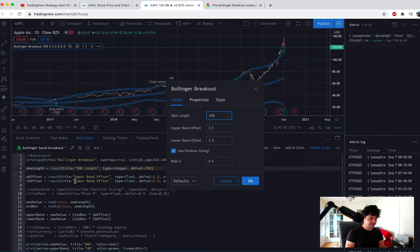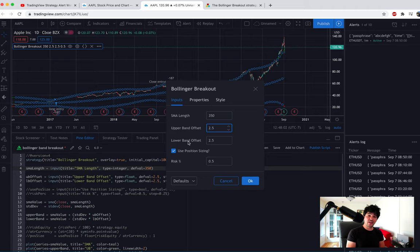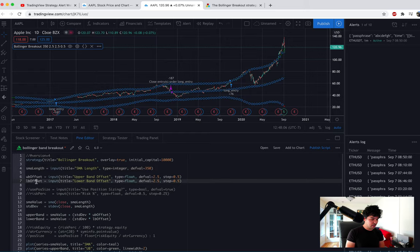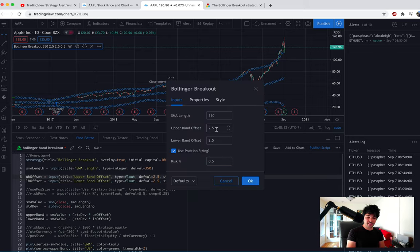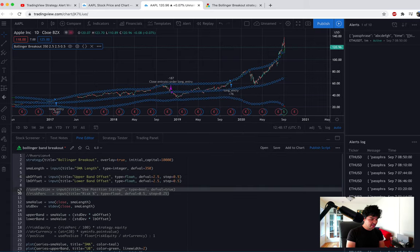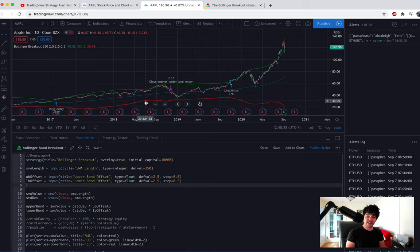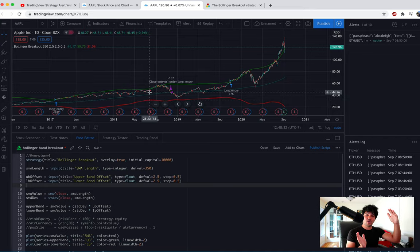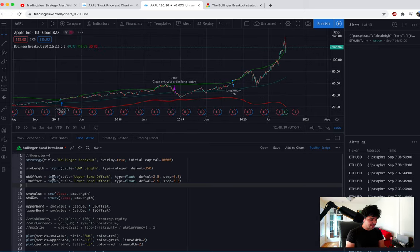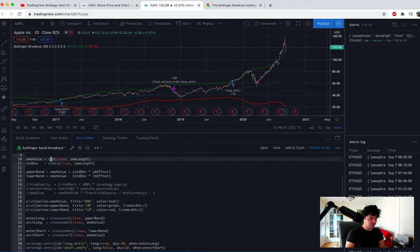The SMA length of 350 and the upper/lower Bollinger Band offsets are exposed as inputs so users can tweak settings. You can hover over the strategy settings and change the SMA to 200 or 250, and you can also control the upper and lower Bollinger Band offsets — the default is 2.5. These offsets are standard deviations: the upper band is the SMA plus 2.5 standard deviations, and the lower band is the SMA minus 2.5 standard deviations.